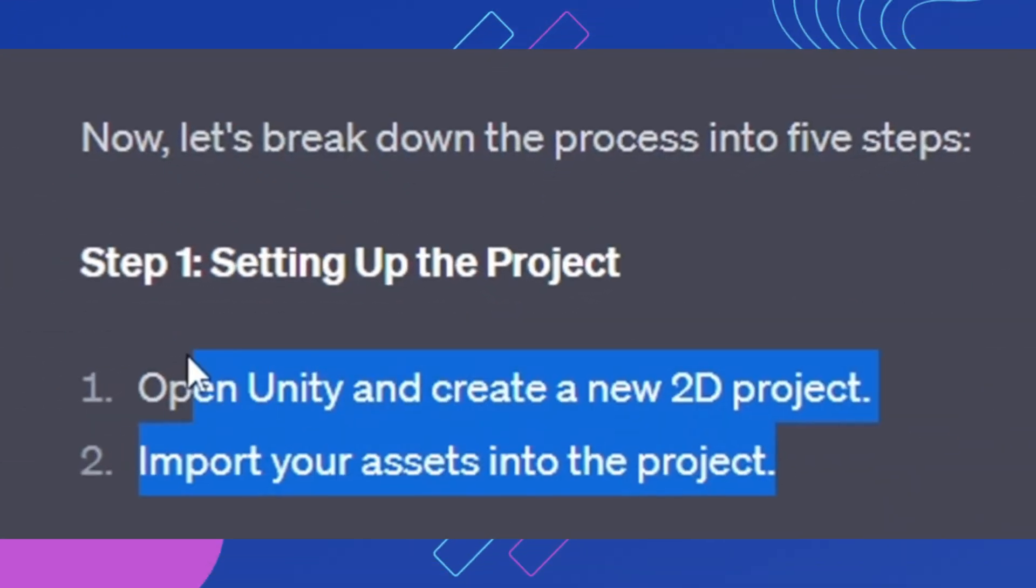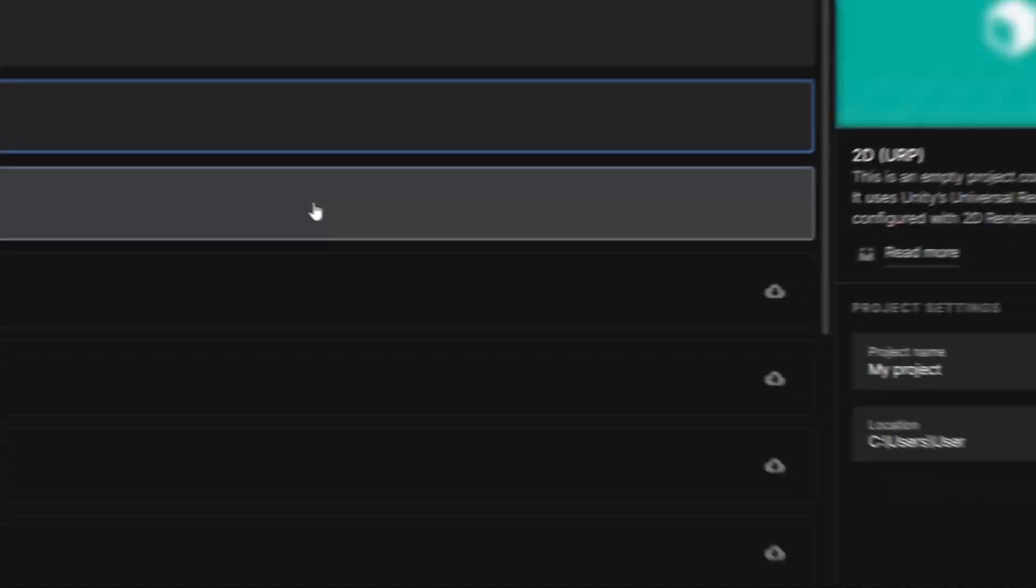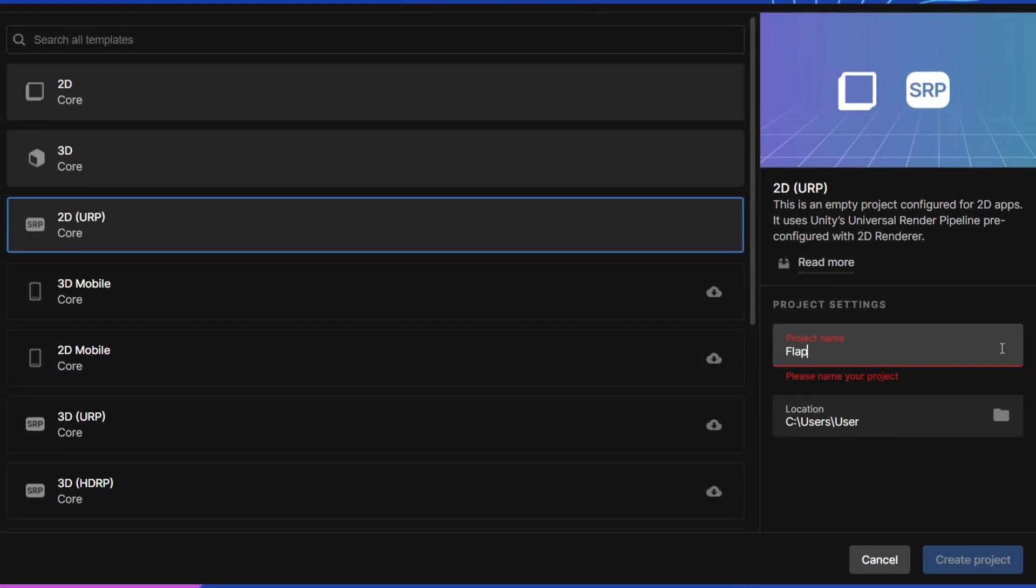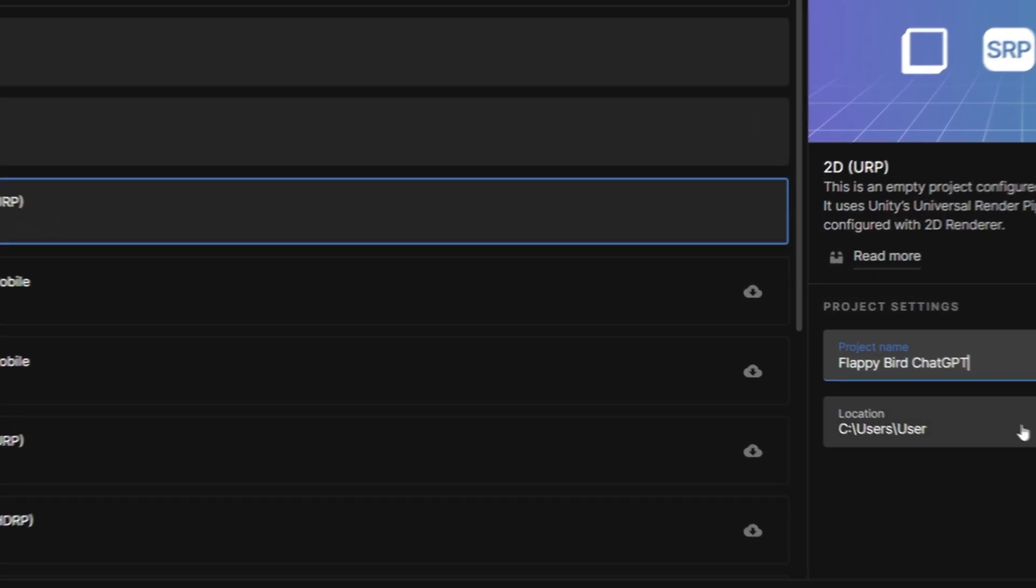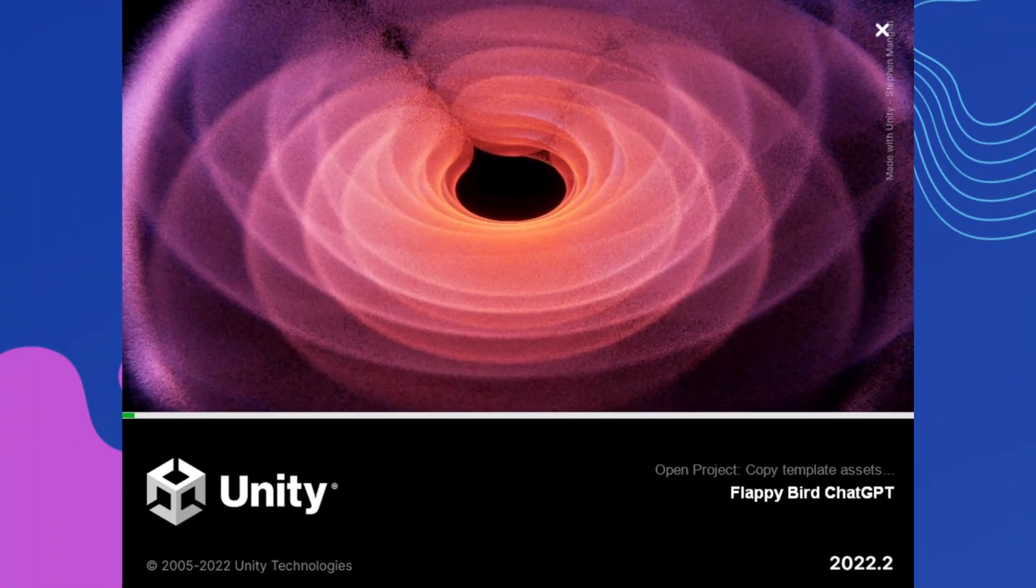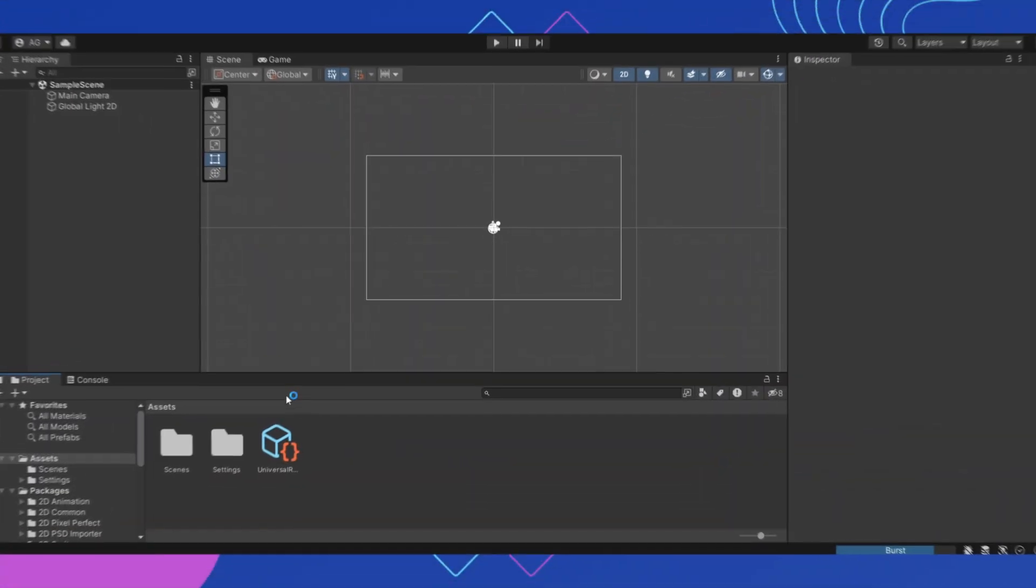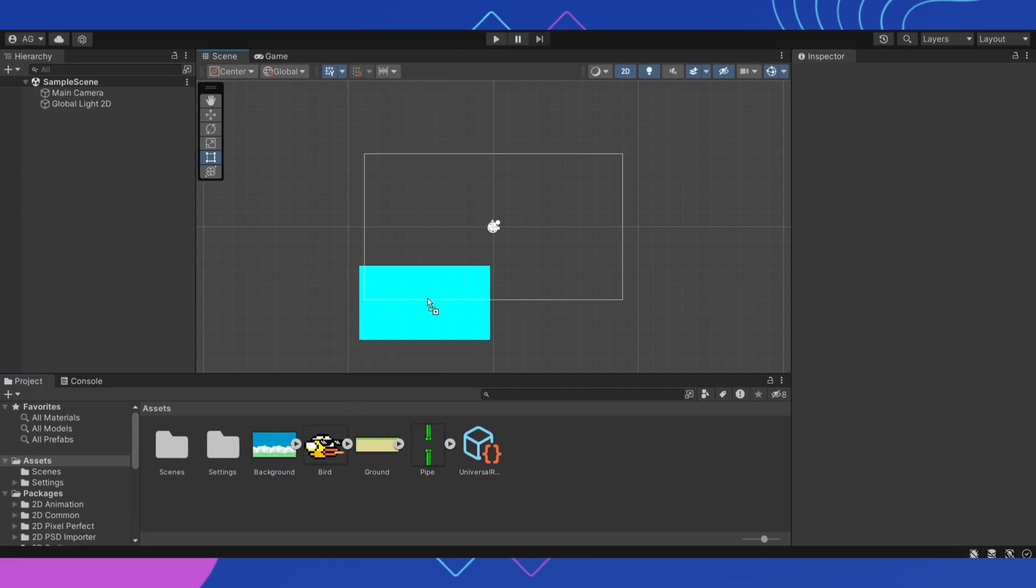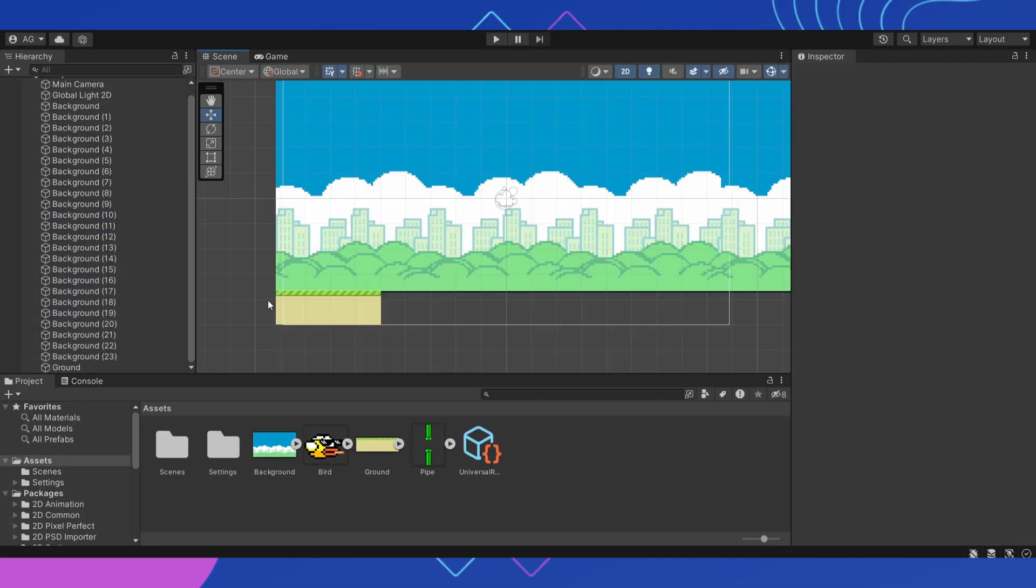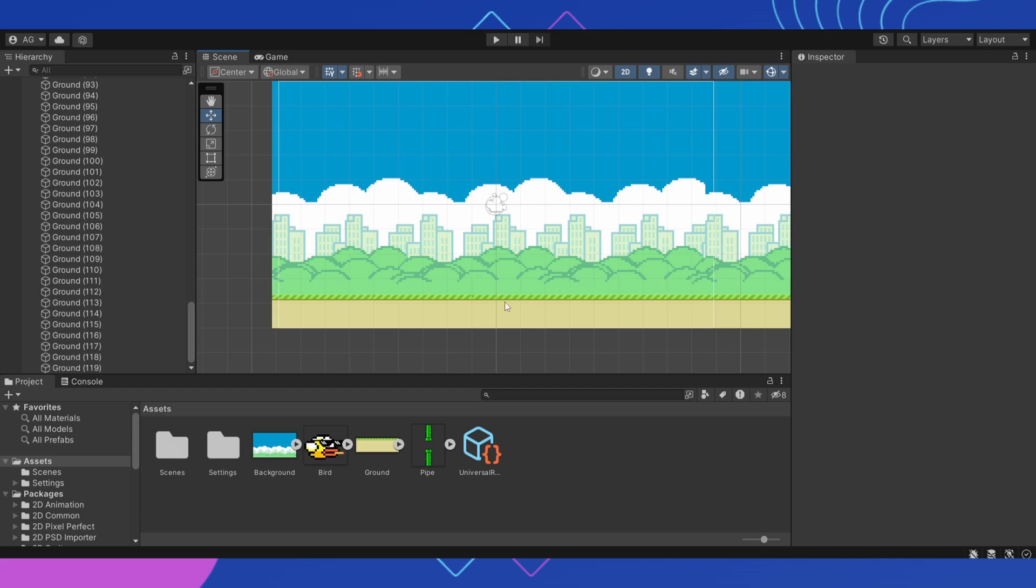Let's move on to step one. Open Unity and create a new 2D project. Call it Flappy Bird Chat GPT and let's start. A project has appeared. Add the background and its objects, including the ground. We will place them on the entire map of the game.